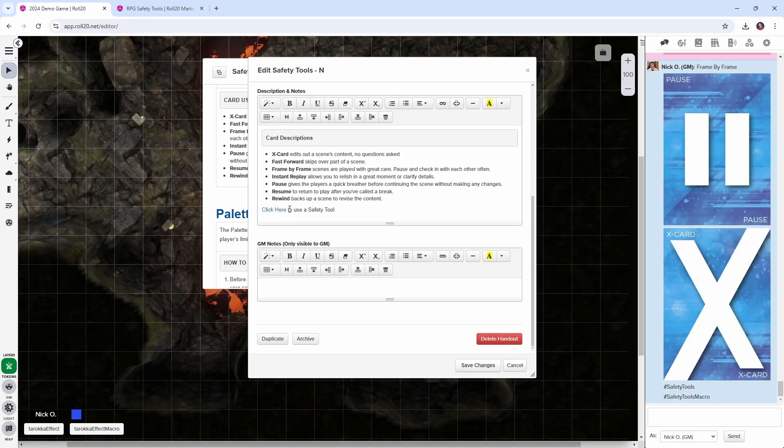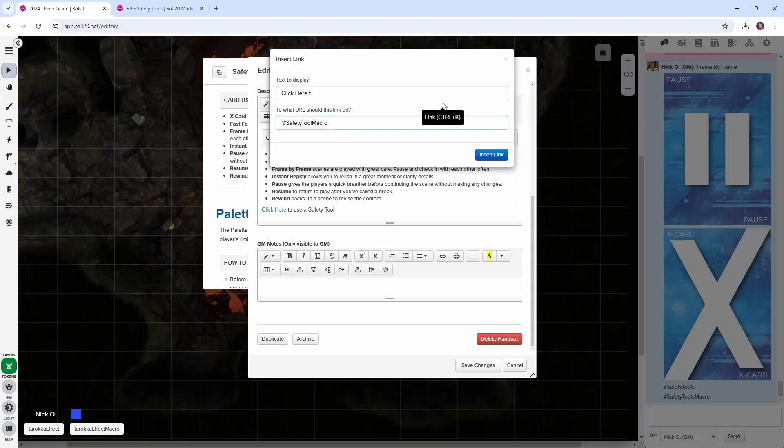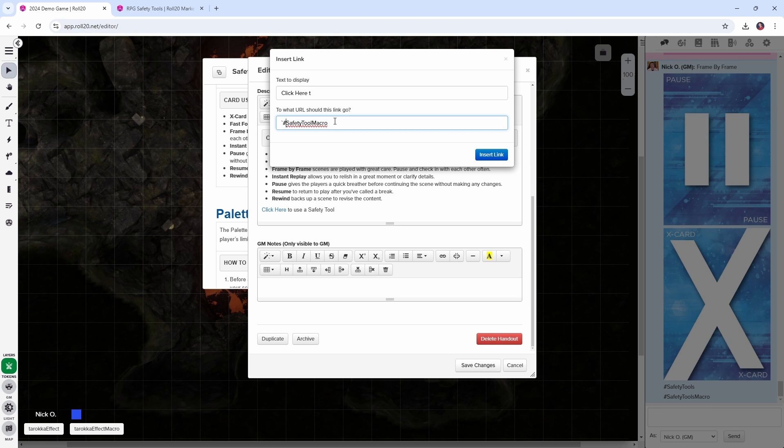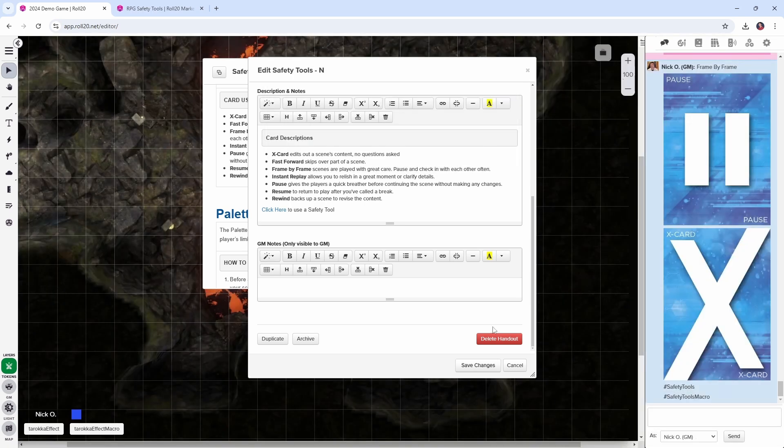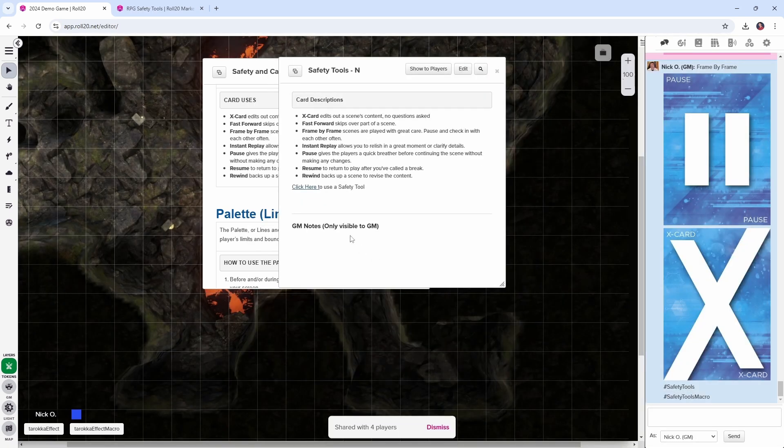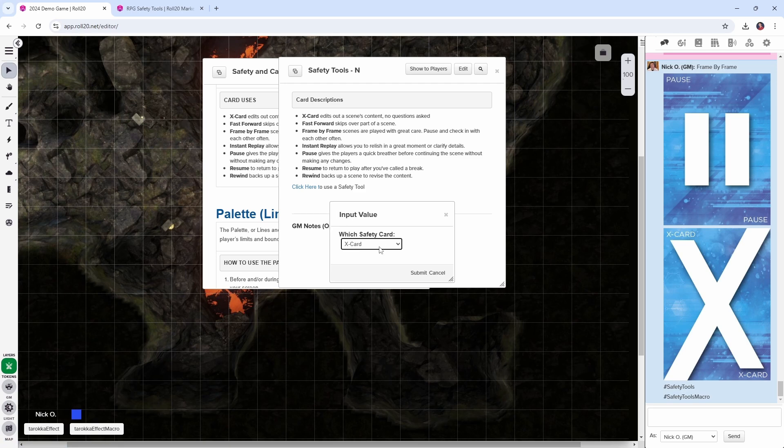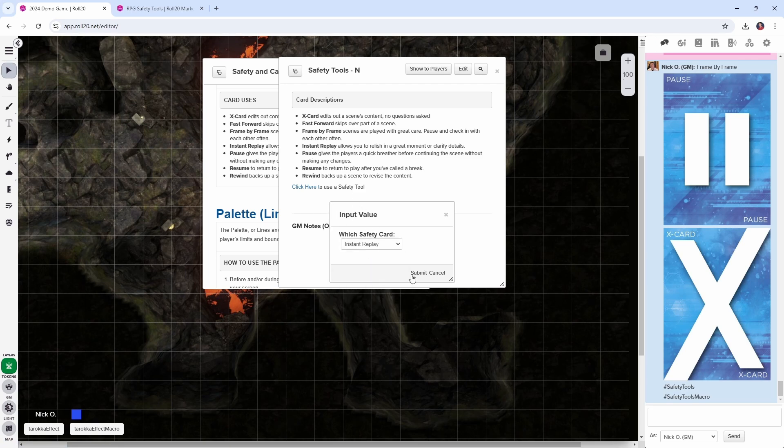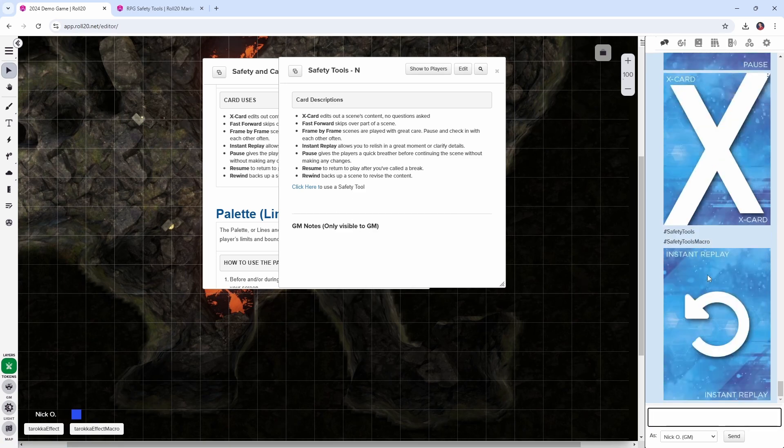So if we highlight that and click the link button, you can see the syntax for that is backtick hash mark and then the name of the macro safety tool macro. And that will allow us to click the button here and it brings up the macro so the players can come in here, they can choose which safety card they want to submit and then there it is.